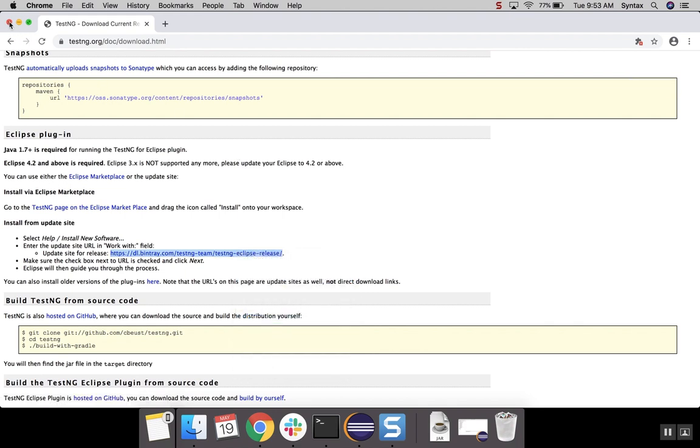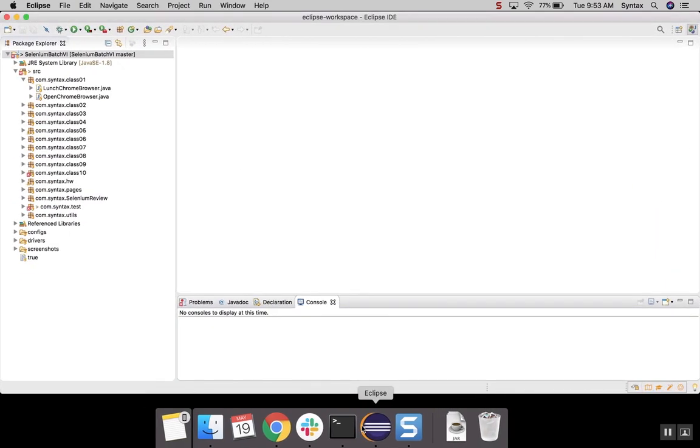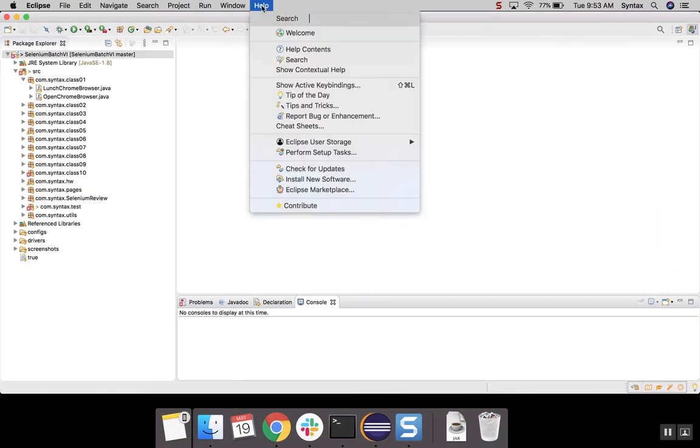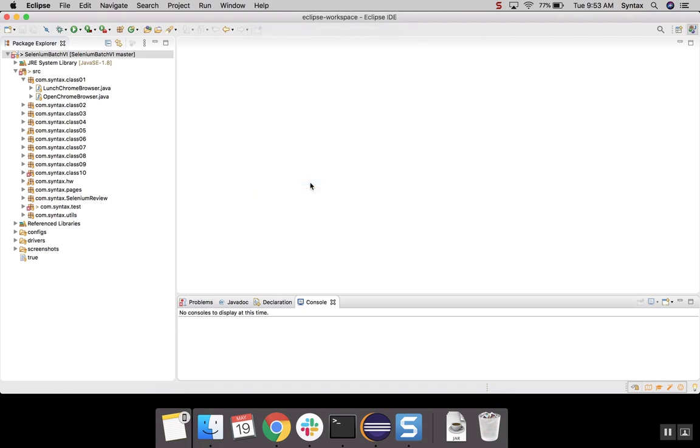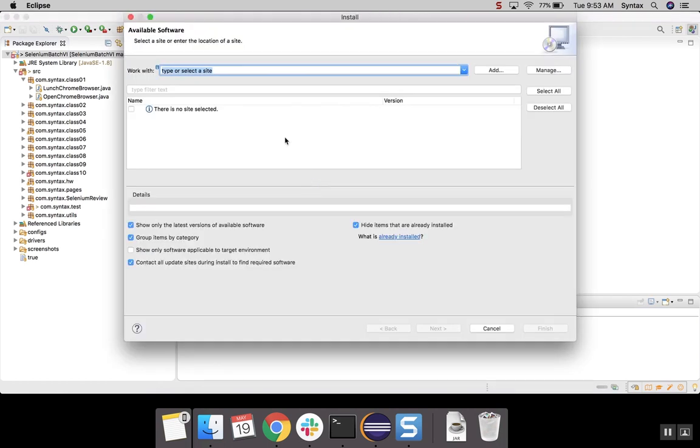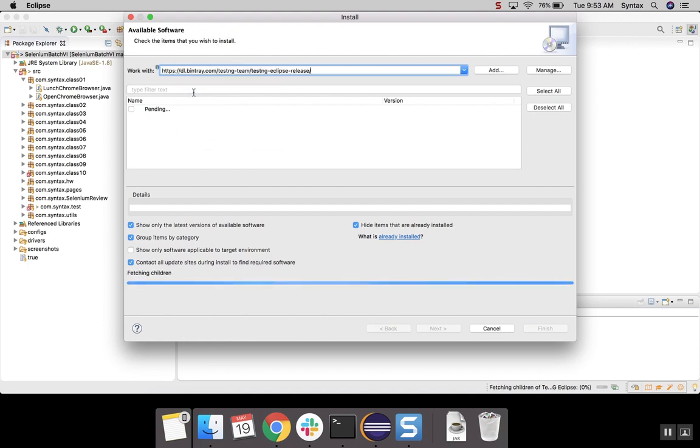Now we can close the browser. Let's go to our Eclipse. Let's select Help, install new software. And in here, you will have to paste the URL that we copied earlier and hit Enter.